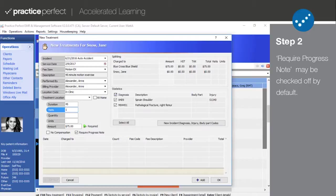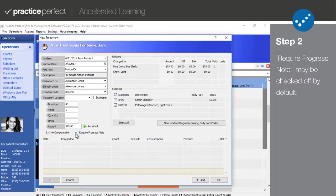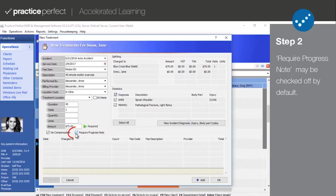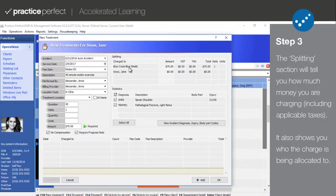If the provider is paid based on commission, but you want to exclude this specific charge from that calculation, then select No Compensation. If this treatment or service charge must be accompanied by a progress note, check off this box here. This can also be established as a default for the fee code in the fee code detail view.